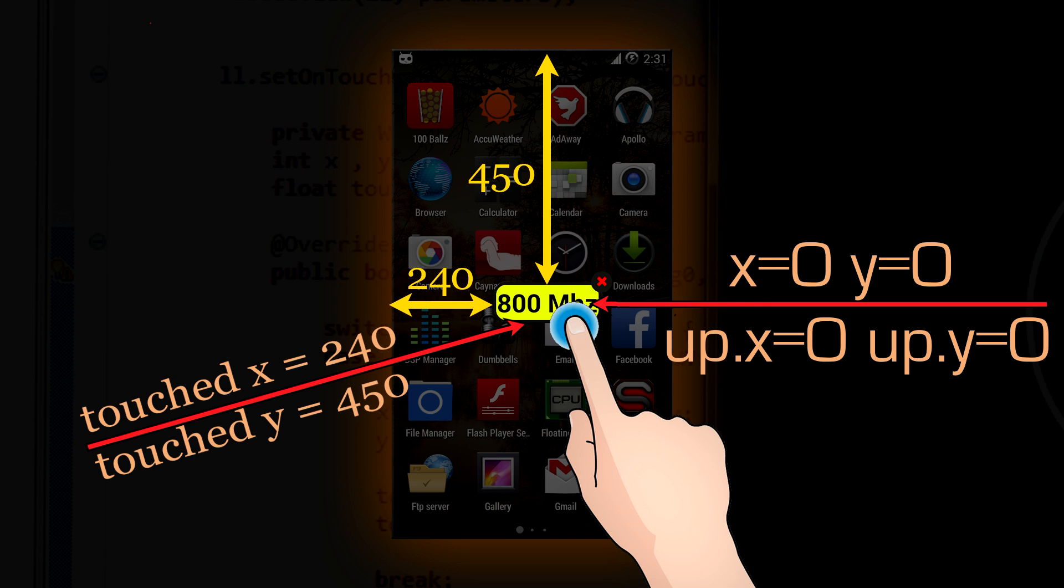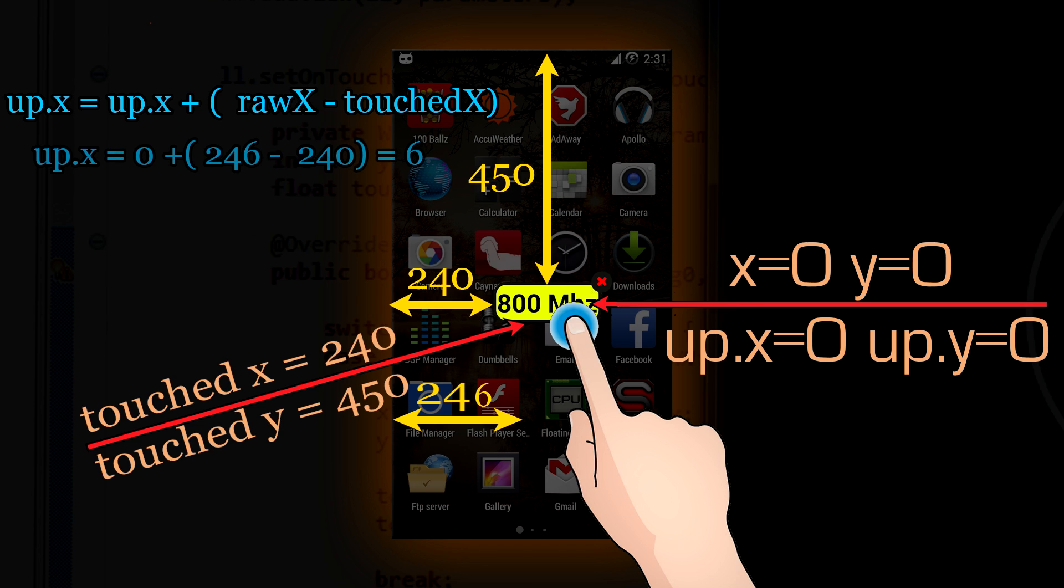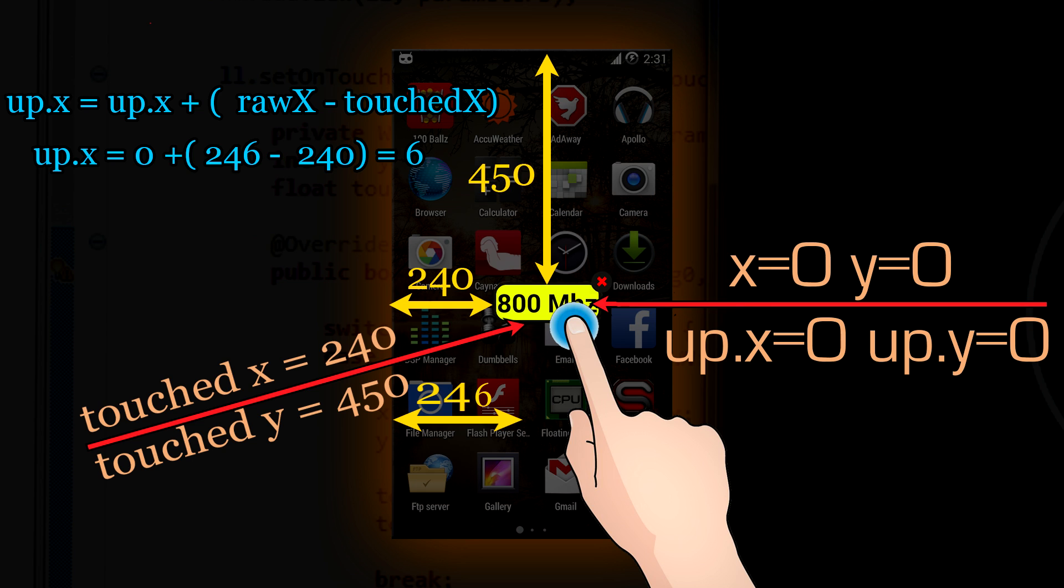Now, if we, for an example, move our floating window to the right, just to the right, we are changing our raw x value. So, now it becomes 246. And now, if we do the calculations, our updated x value becomes 6. And that is the reason why we subtract our raw x and our touched x values. This calculation is the same for the y parameter.